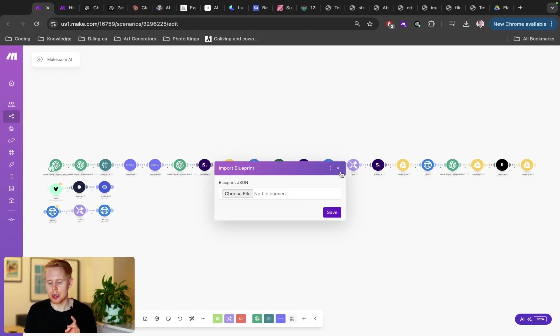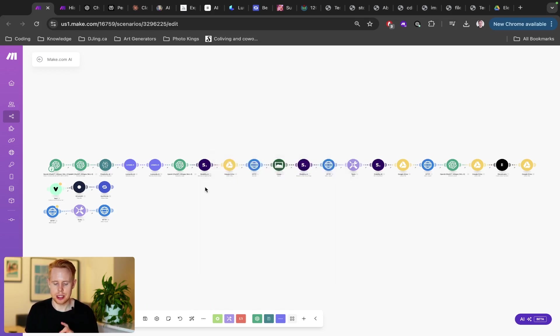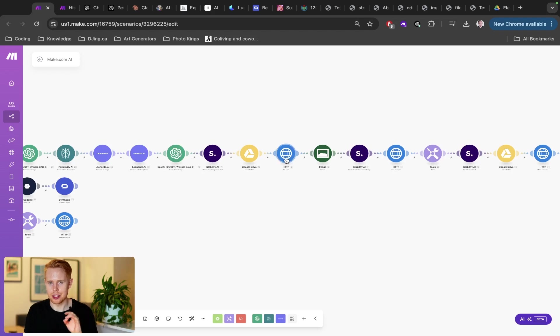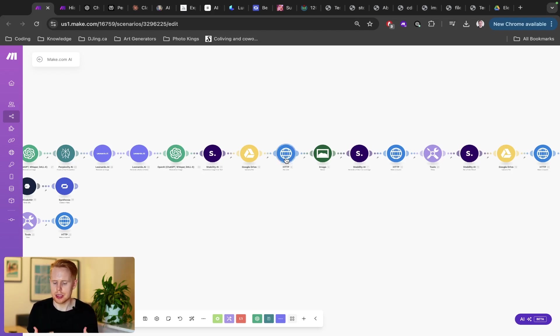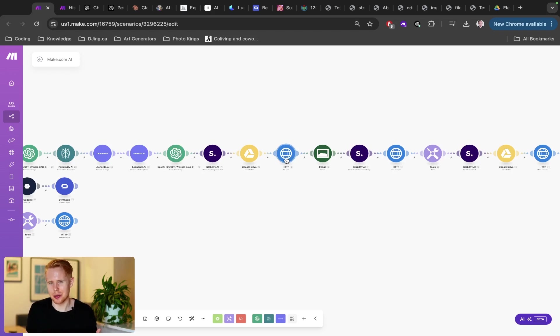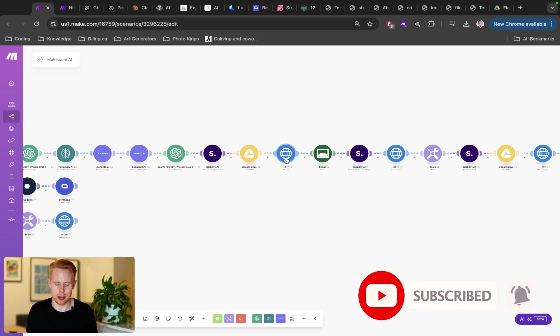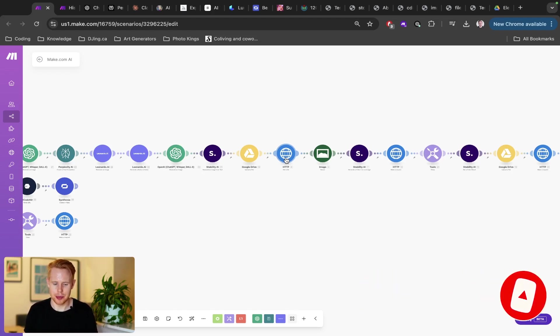And lastly, just before we jump in guys here in this particular video in the description, there's going to be blueprints to this scenario here. If you want these blueprints, just go ahead and download it for free and you can import it straight in. The reason you may want to do this is because I have generated all of these modules. Some of them are complicated HTTP modules. So instead of having to rebuild the wheel, you can just take what I've built and pretty much have a plug and play solution ready to go at your fingertips. So with that being said, let's dive into it right now.